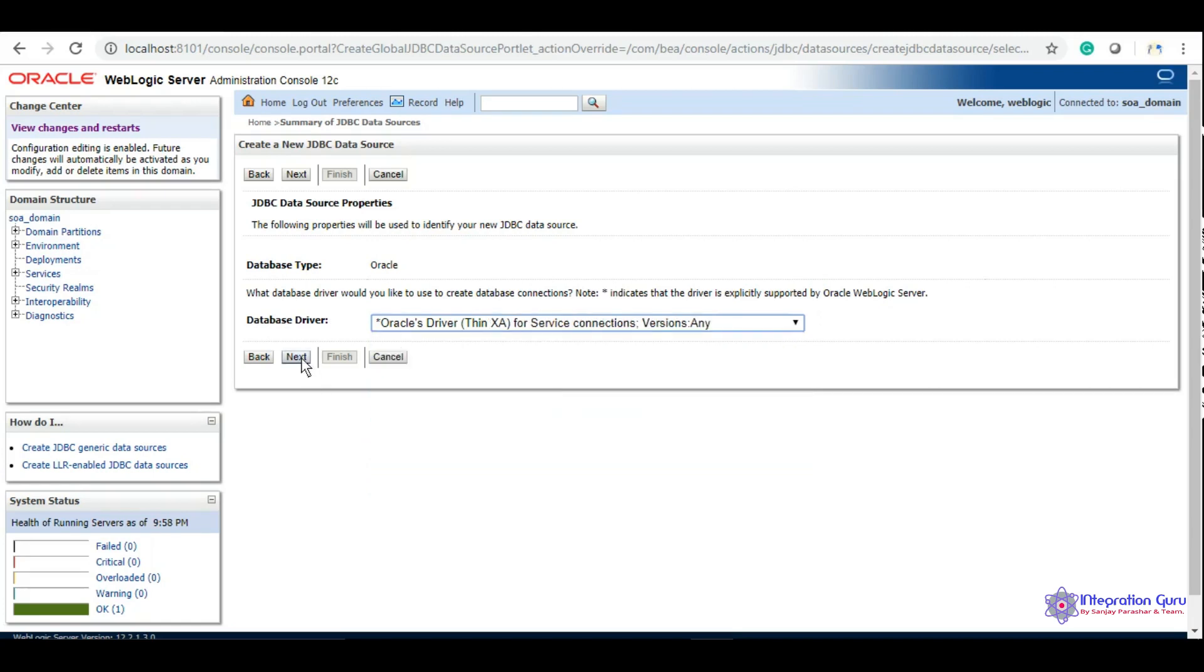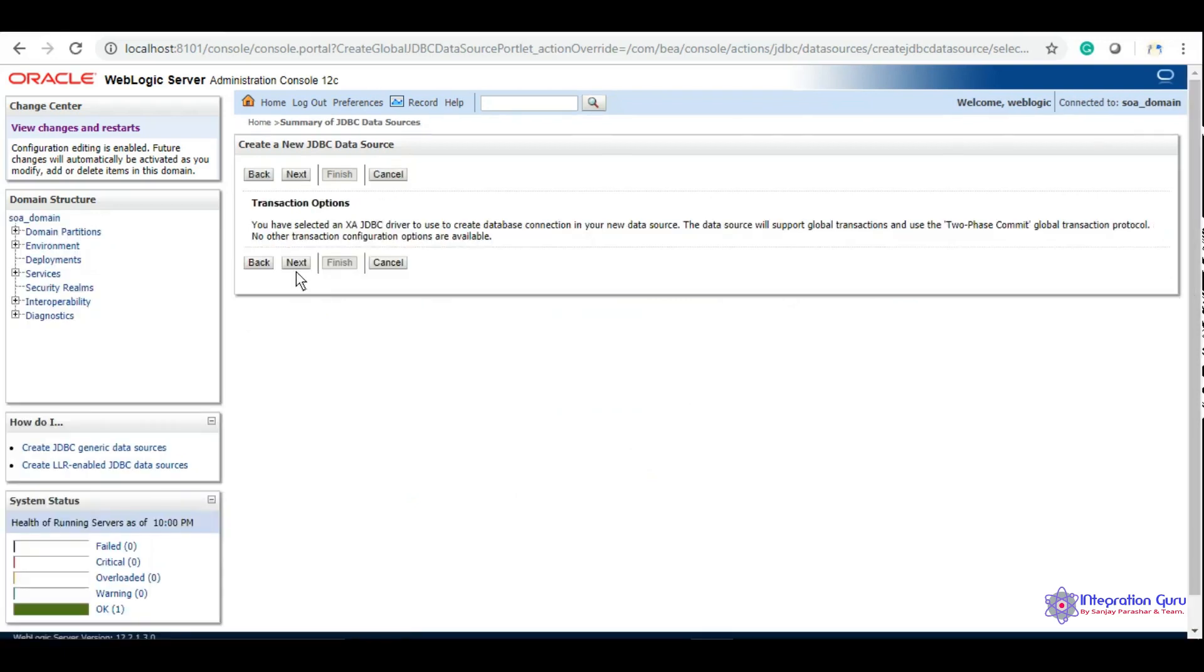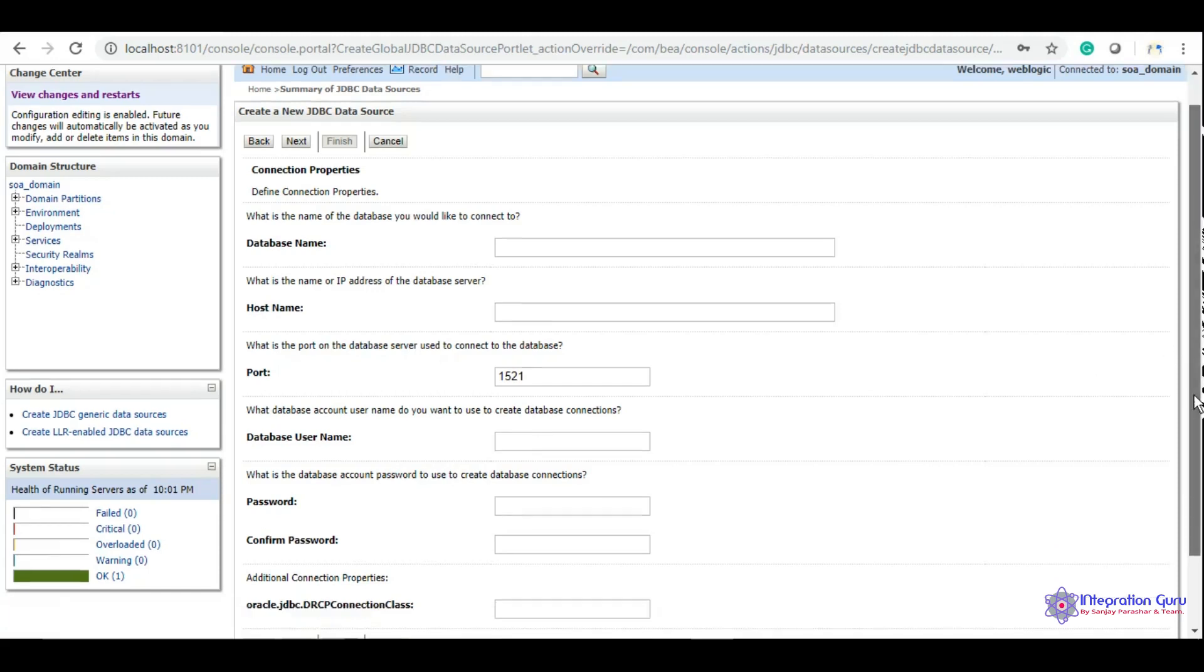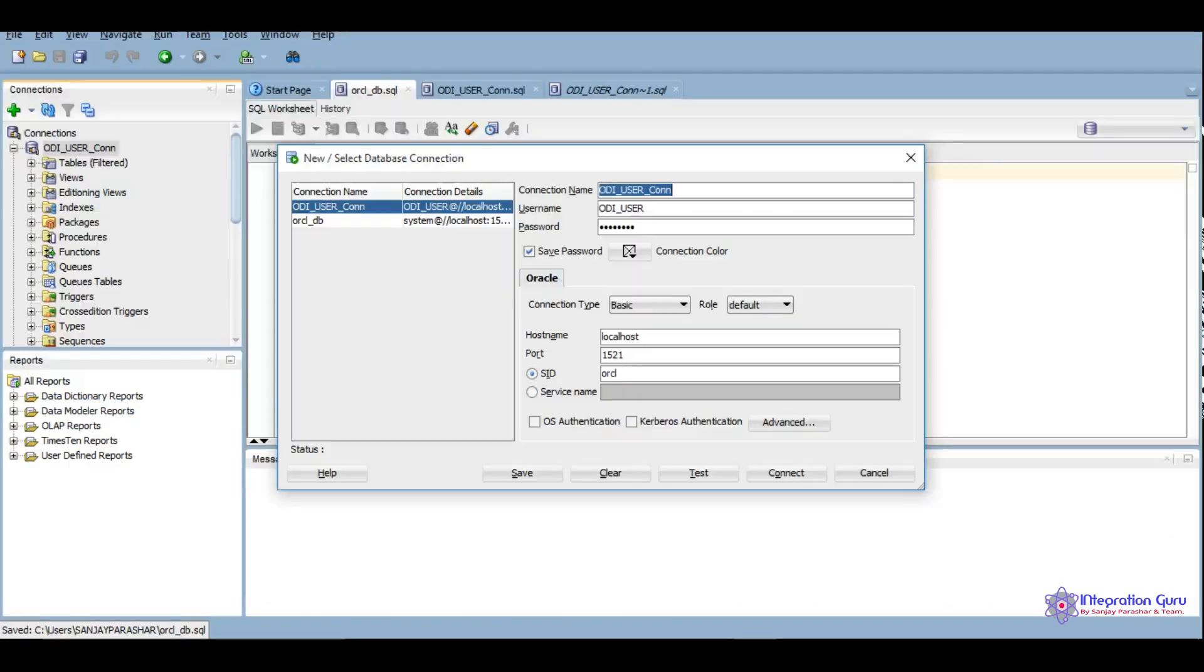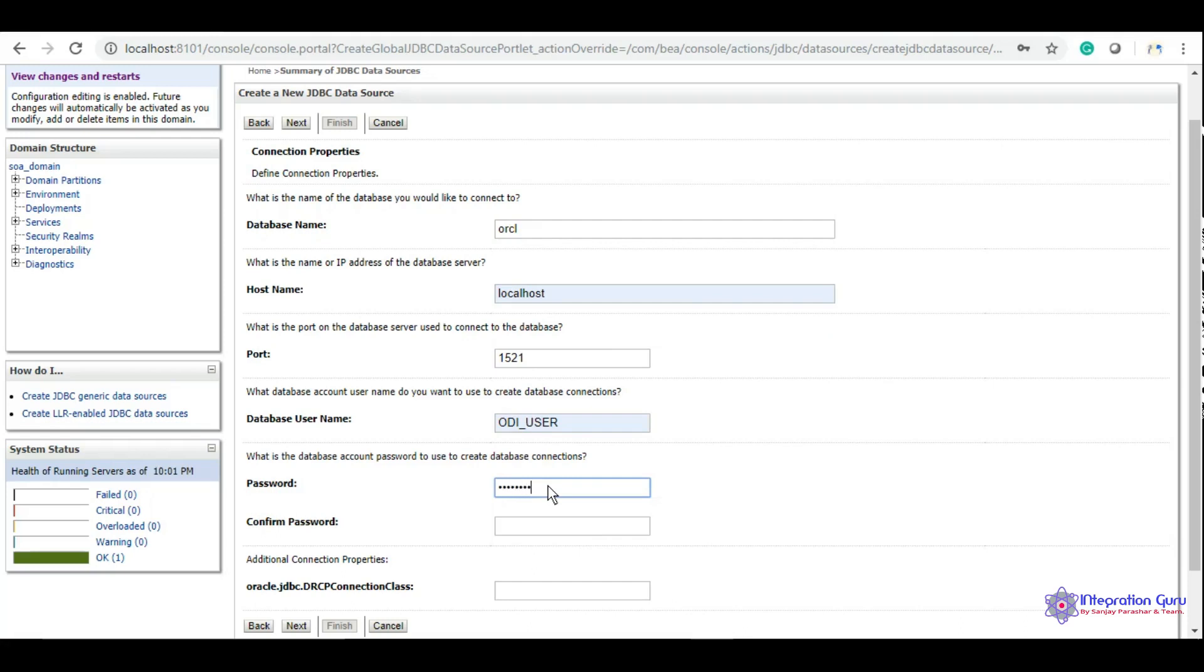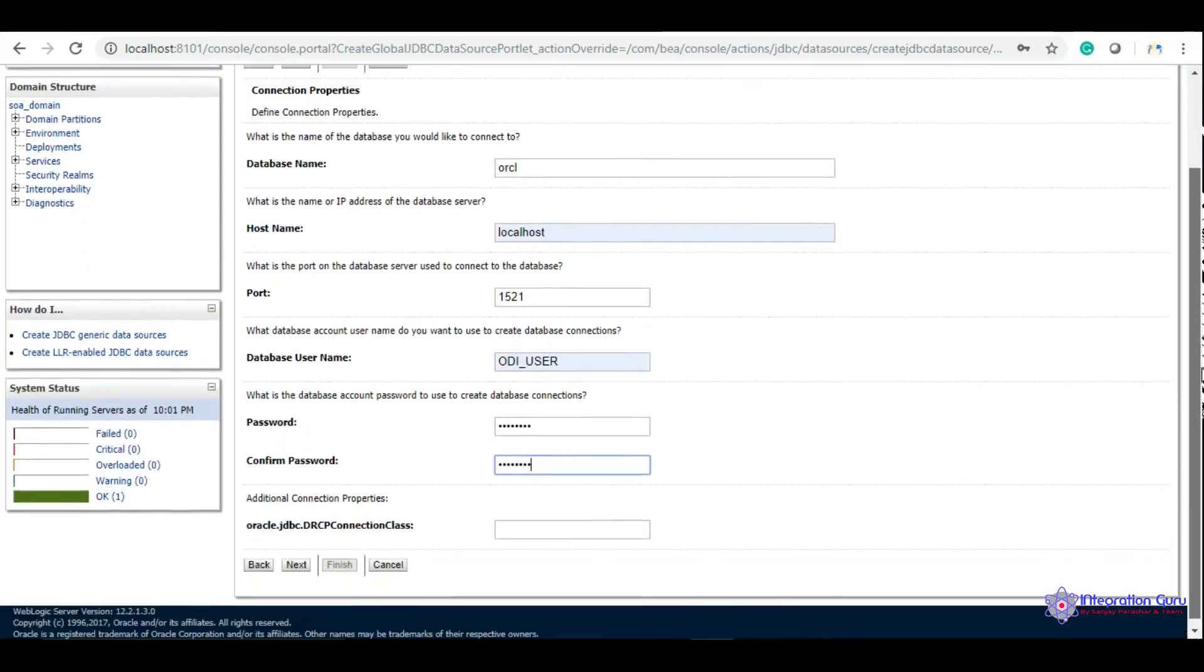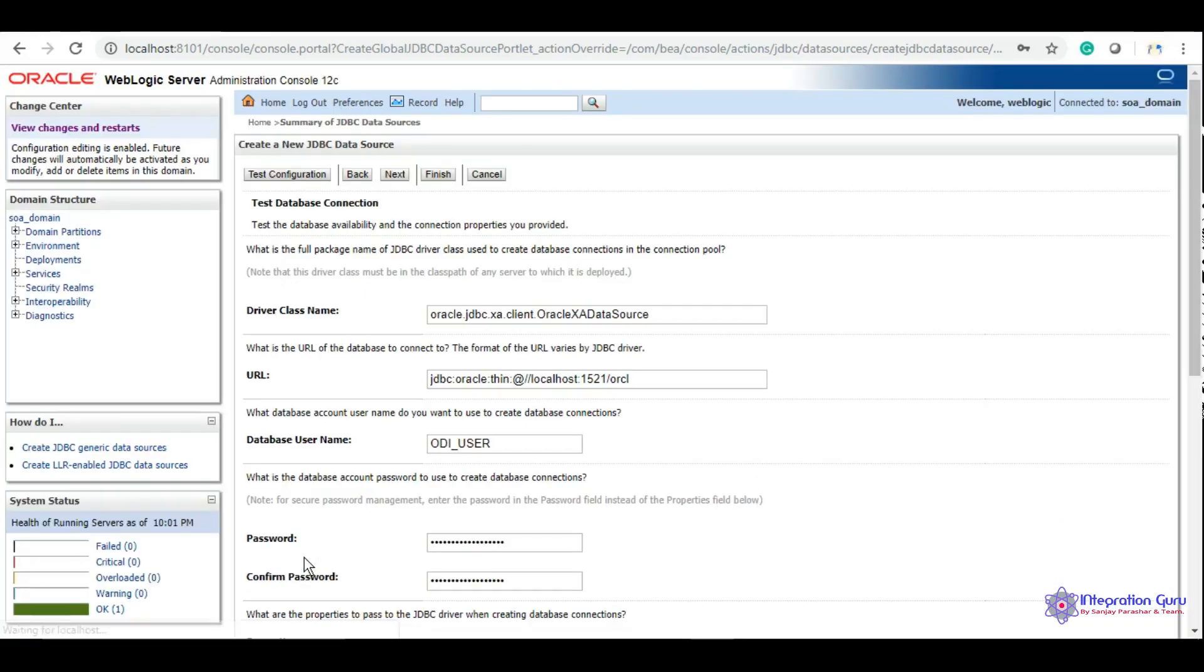We'll click next and now we need to give the connection details of our database. Here are the connection details: database is ORCL, host is localhost, user is ORIA user, and I'll put in the password.